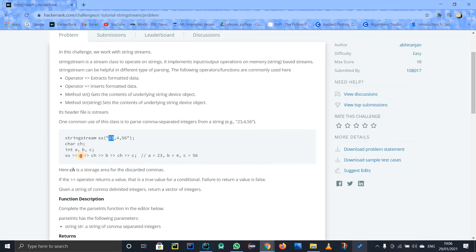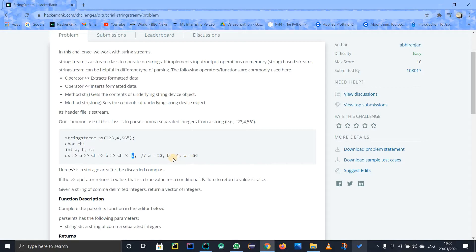It is stored as a stream. First, 24 at the first memory location gets extracted and stored in A. Then after 24, there is a comma at the next memory location, which I want to skip — so it gets stored in CH and is not used. Then B gets extracted, then another comma stored in CH again. CH is the same variable reused. Finally, 56 gets extracted into C. Printing A, B, and C gives the correct values.